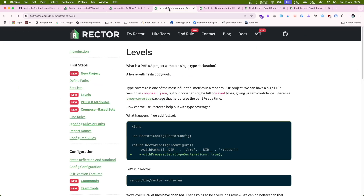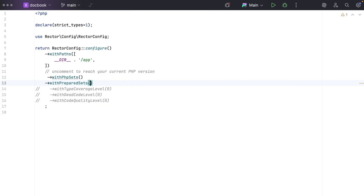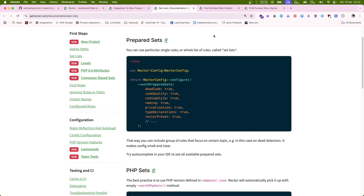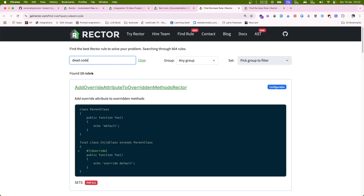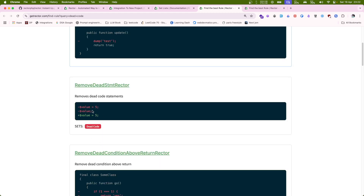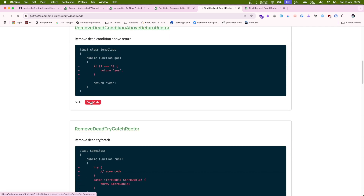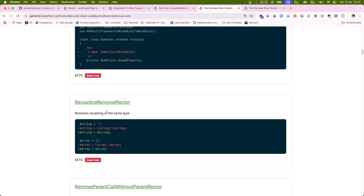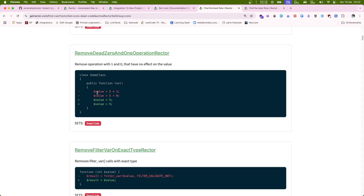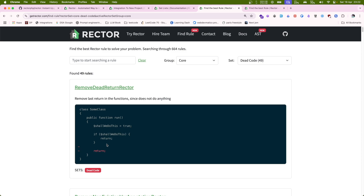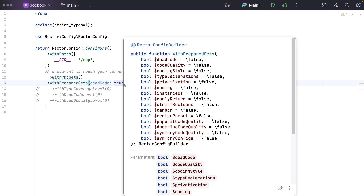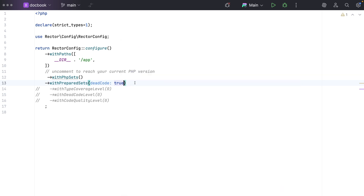Let's say you want to learn about dead code — type in dead code source and you can see all the rules applied under that set. There are a lot of rules under the dead code set. For example, if you're doing `5 + 0`, which is always 5, it will remove that. This is how you can explore different sets similarly. So just these two things — PHP upgrade sets and prepared sets — will cover PHP upgrade as well as automatic refactoring.